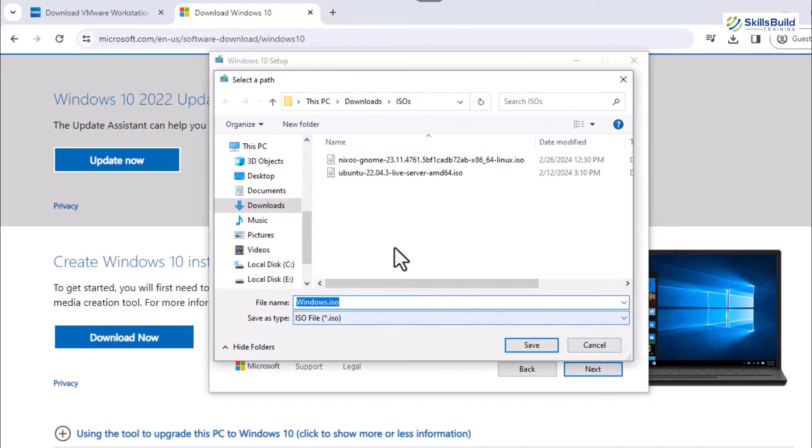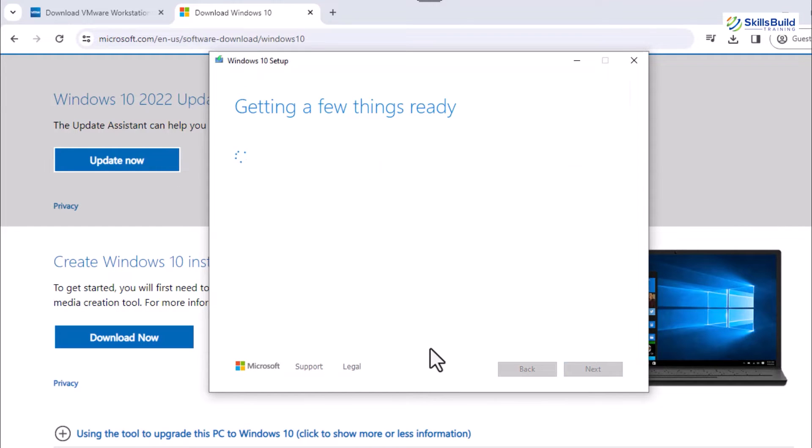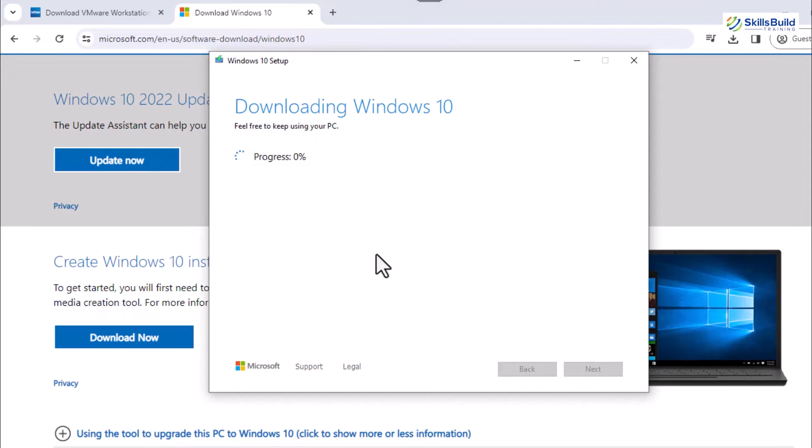After that, the location to store the ISO file is asked by the wizard, and the Windows 10 file downloading gets started. Once the downloading ends, the wizard dialog box gets cancelled automatically.